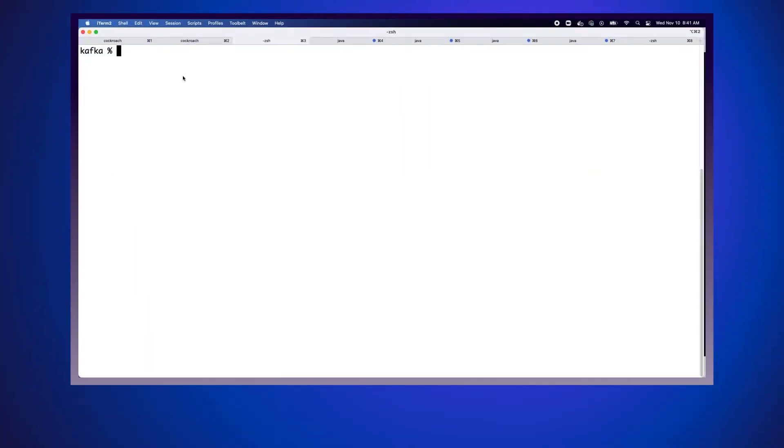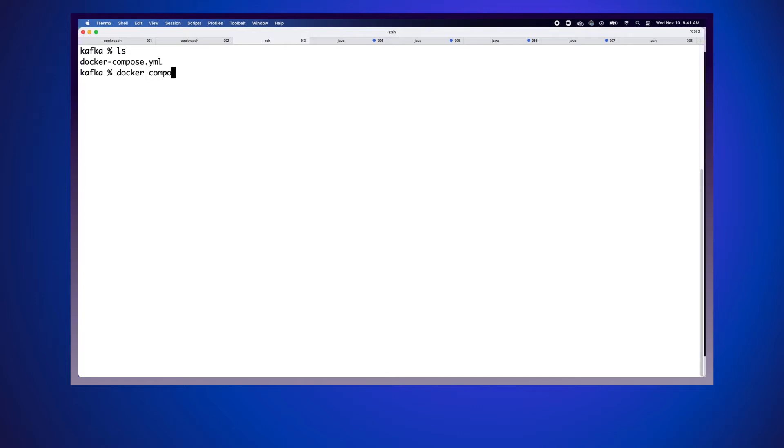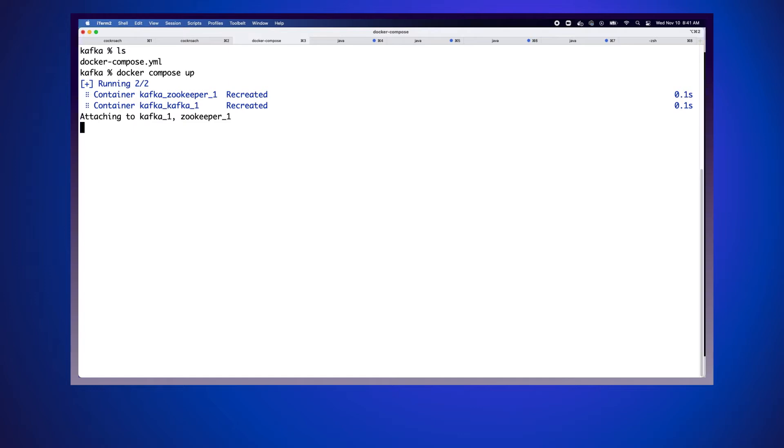The first thing we need to do is we need an actual instance of Kafka running, since that's where we're going to be pushing the data to. What we've done is we've set up a Docker Compose script. We'll do a Docker Compose up, and that will actually get our Docker image running.